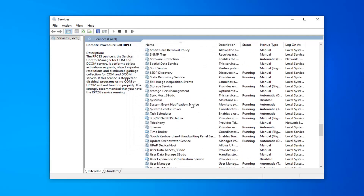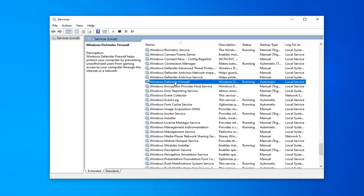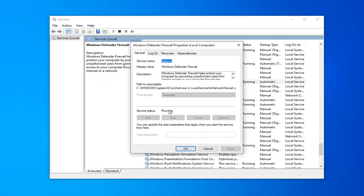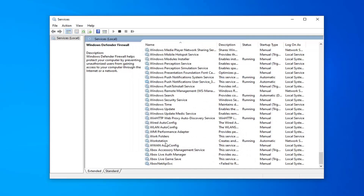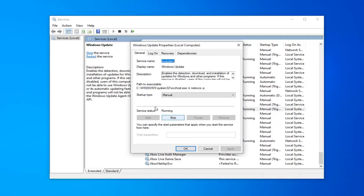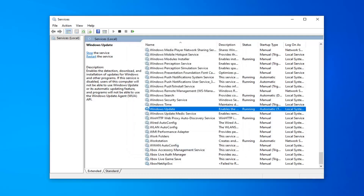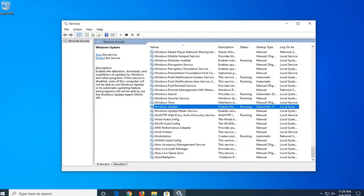Now locate the Windows Defender Firewall Service. Double click on that. Again, it's running and automatic. And lastly, locate the Windows Update Service. Double click on that. Make sure it's running and startup type is also set to automatic, then select apply and OK. Once you're done with that, close out of here.